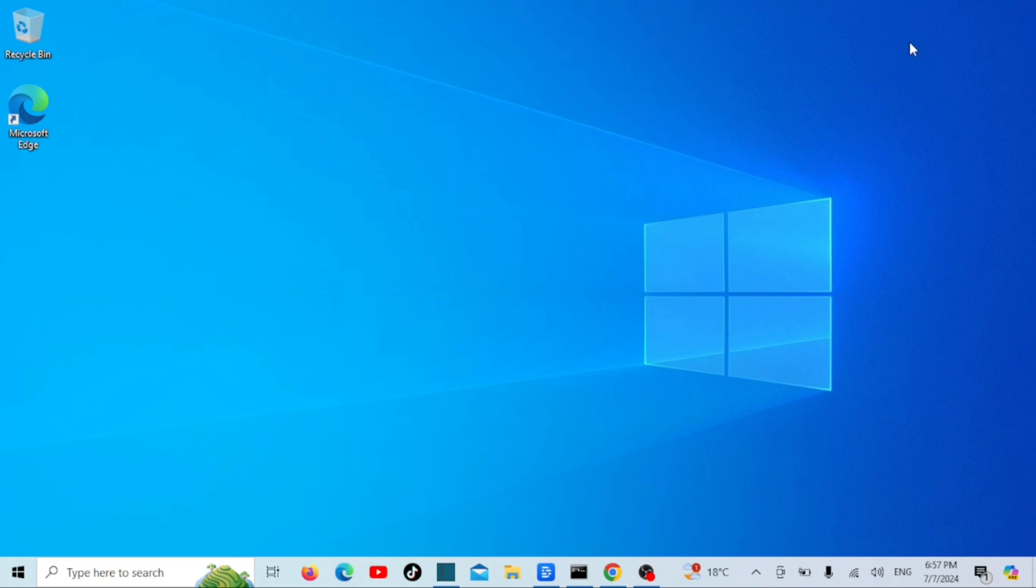Are you tired of searching for that one folder on your computer every time you need it? Well, today we're going to show you how to pin a folder to your taskbar in Windows 11 and 10. This simple trick will save you time and make your workflow more efficient. Let's get started.